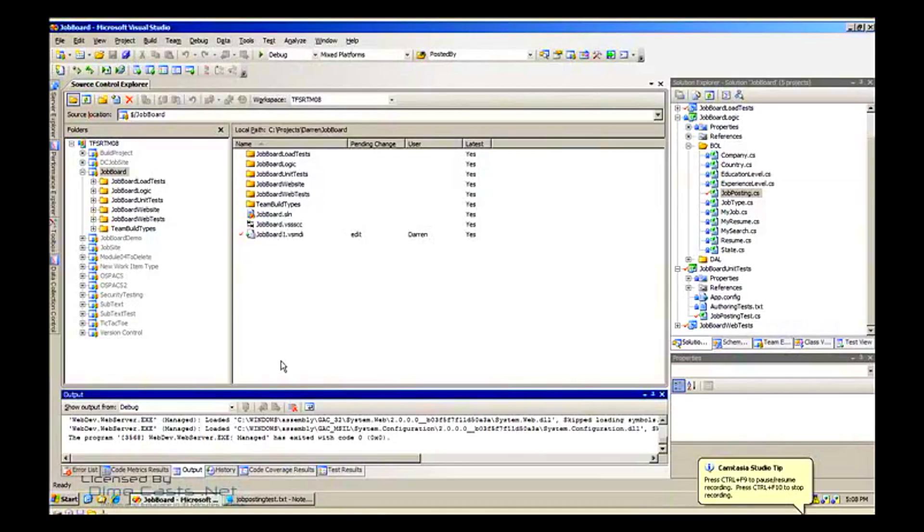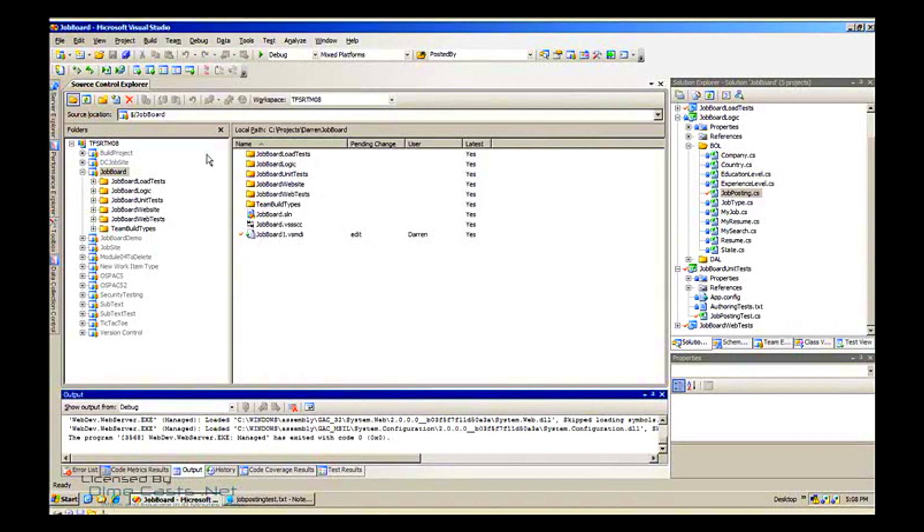Hi, this is Kirsten Jewell and today we're going to walk through creating a unit test in Team Edition 2008. I have my project and as always I'm using the job board project, a downloadable application called the job site board.